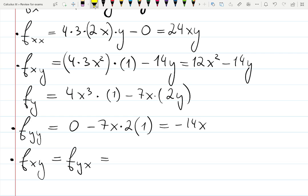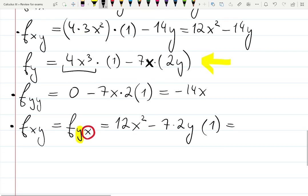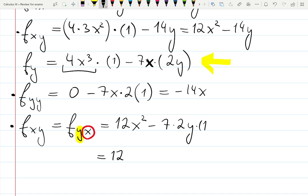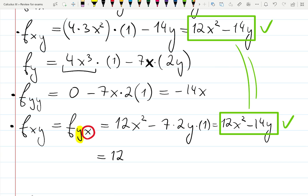Some functions are not continuous so that might be a problem, but in this case: the notation f_yx tells me to look at the first derivative with respect to y and now differentiate with respect to x. 4x cubed gives 12x squared, minus 7 times 2 times y are constants while x is the variable, so times 1. The answer is 12x squared minus 14y — which matches f_xy exactly, as we expected. Check mark — they did match.